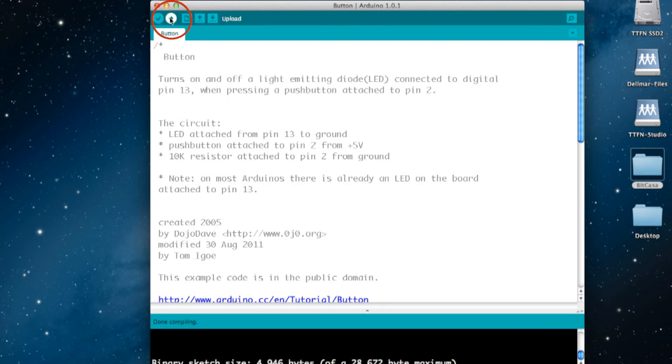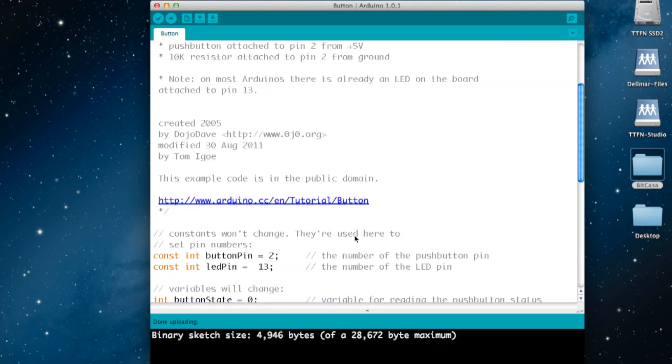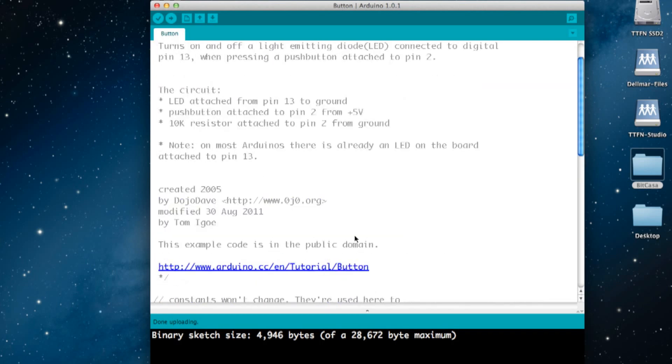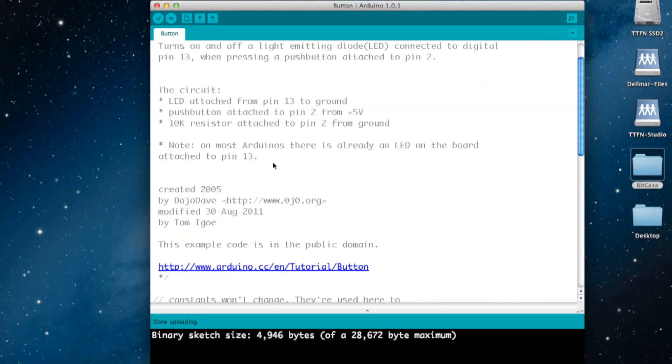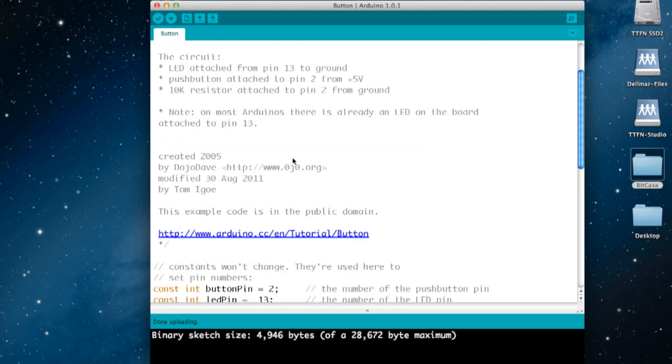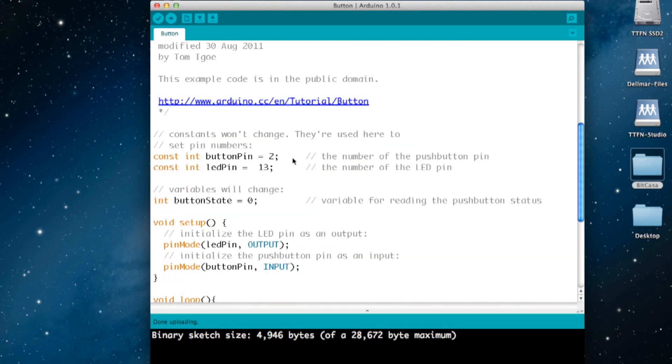What this sketch does, just as a very quick reminder, is that it has a button connected to pin 2 and there's an LED on pin 13. When you press the button, the LED turns on.